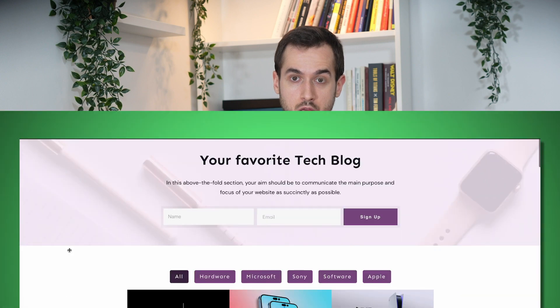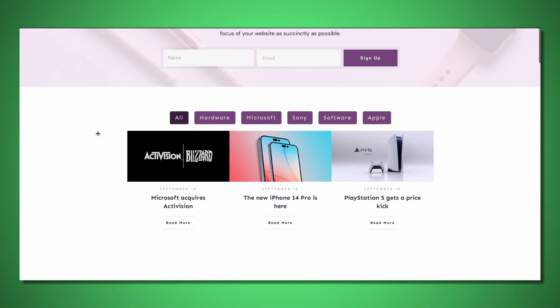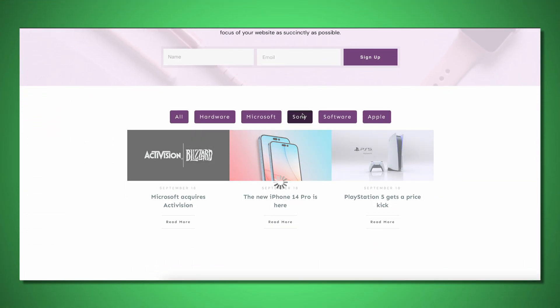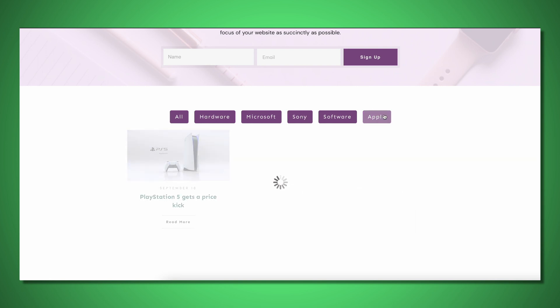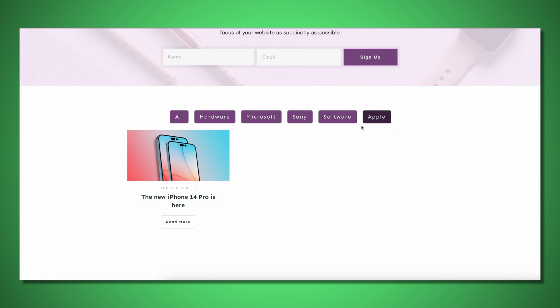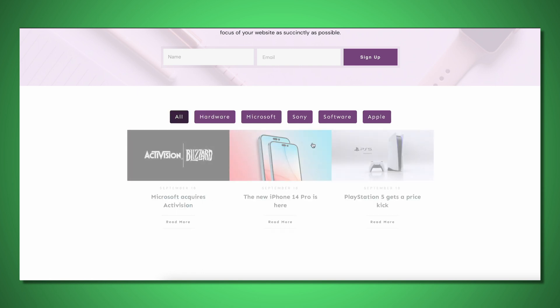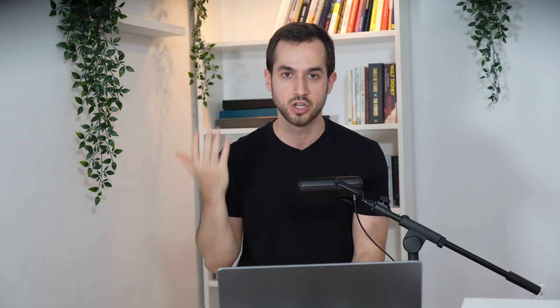This means that you can now let your users filter content on the front end of your website. So, for example, if you run a tech blog, you can let your users select one or more categories of content they would like to browse through. You could have a multi-select option filter that includes categories such as software, hardware, Apple, Microsoft, and people can pick and choose from which topics and categories they wish to browse through.